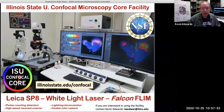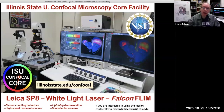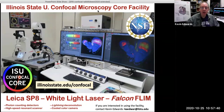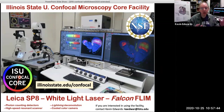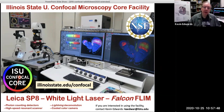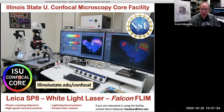Hello, my name is Kevin Edwards. I'm at Illinois State University and I manage our confocal microscopy core facility. Today I'd like to take a little time and walk you through the facility, what the layout is and what some of the capabilities are. This is intended for regional scientists who might be interested in using our facility. Please check out the specifications at our website and email me for more information.